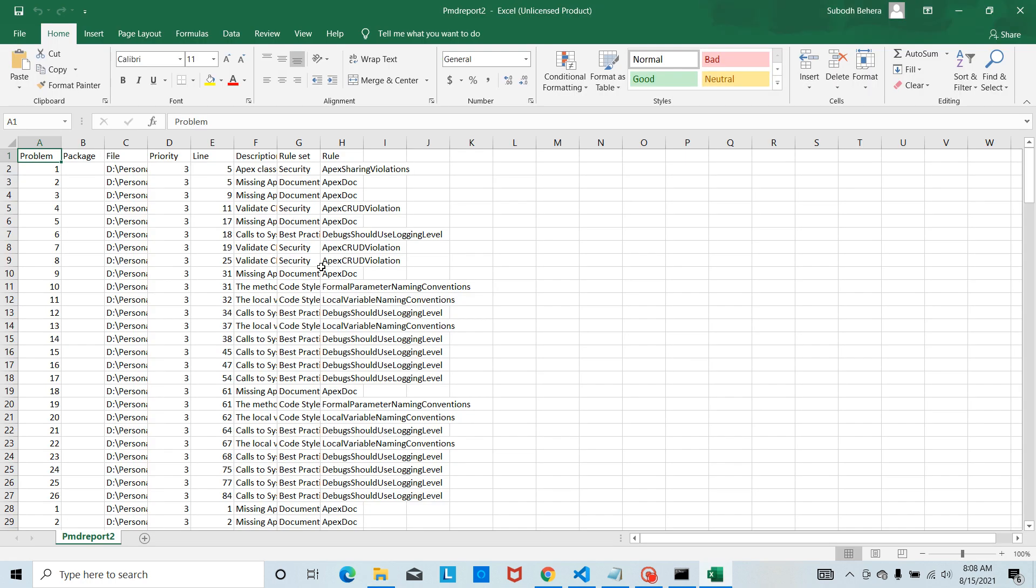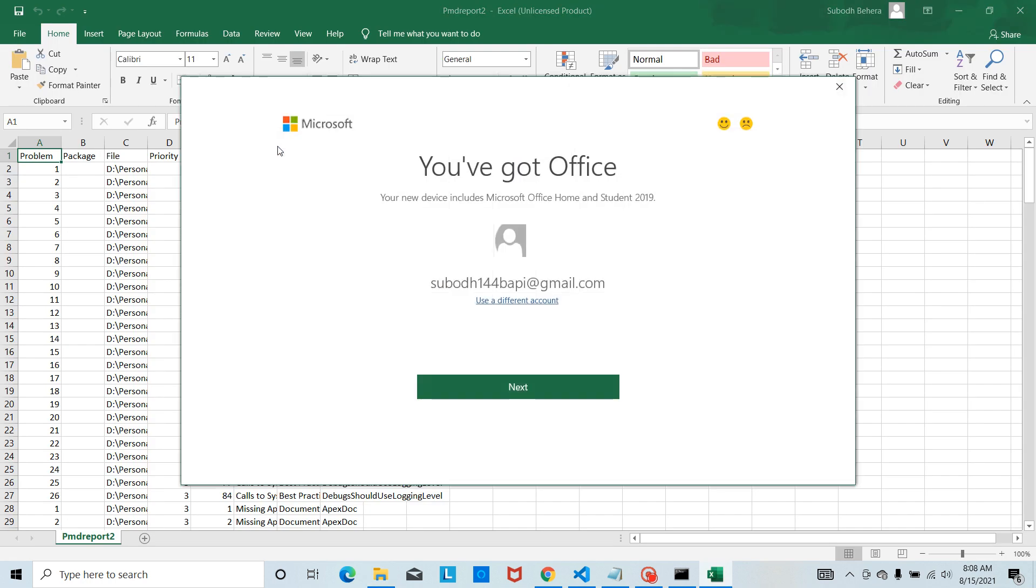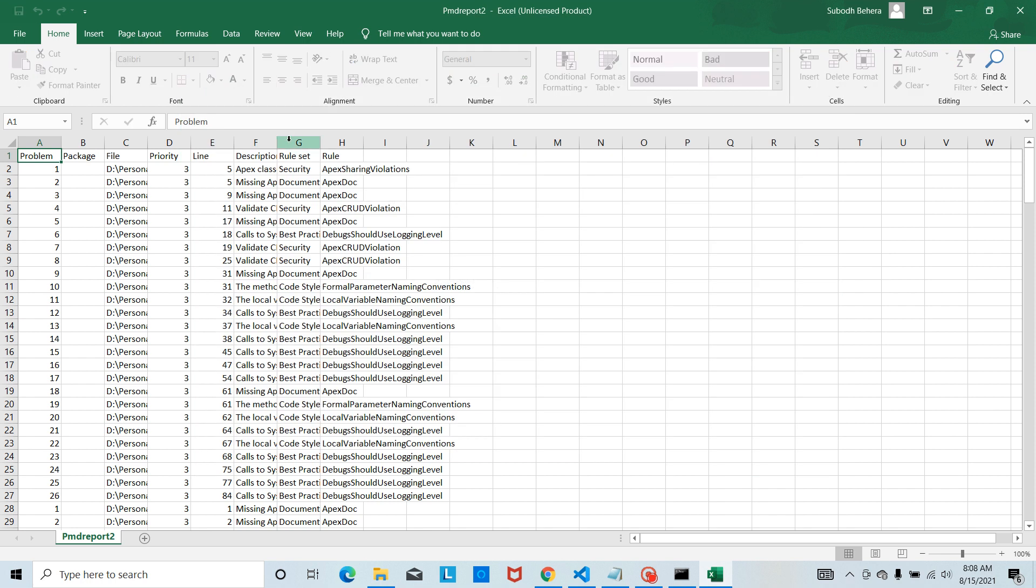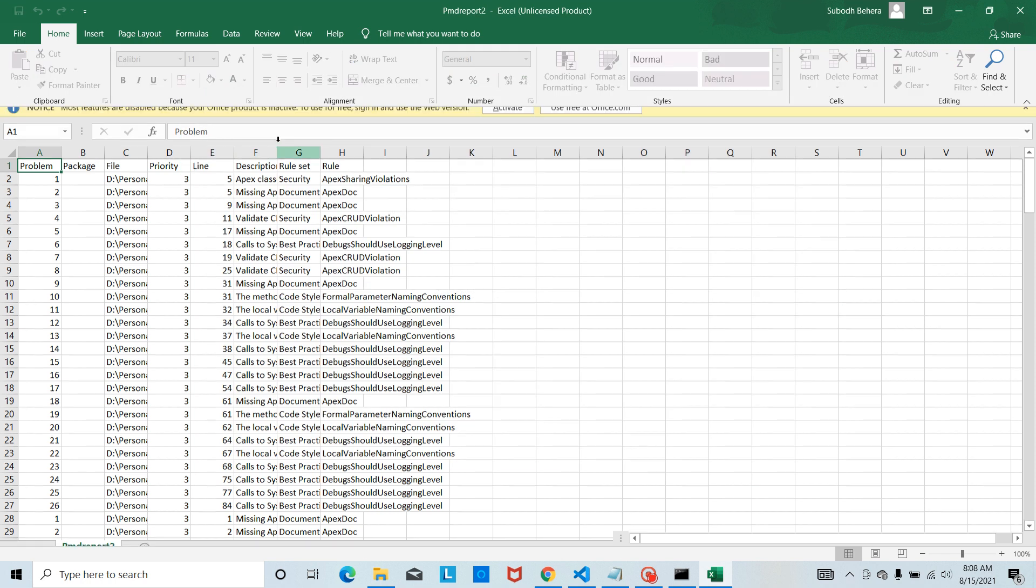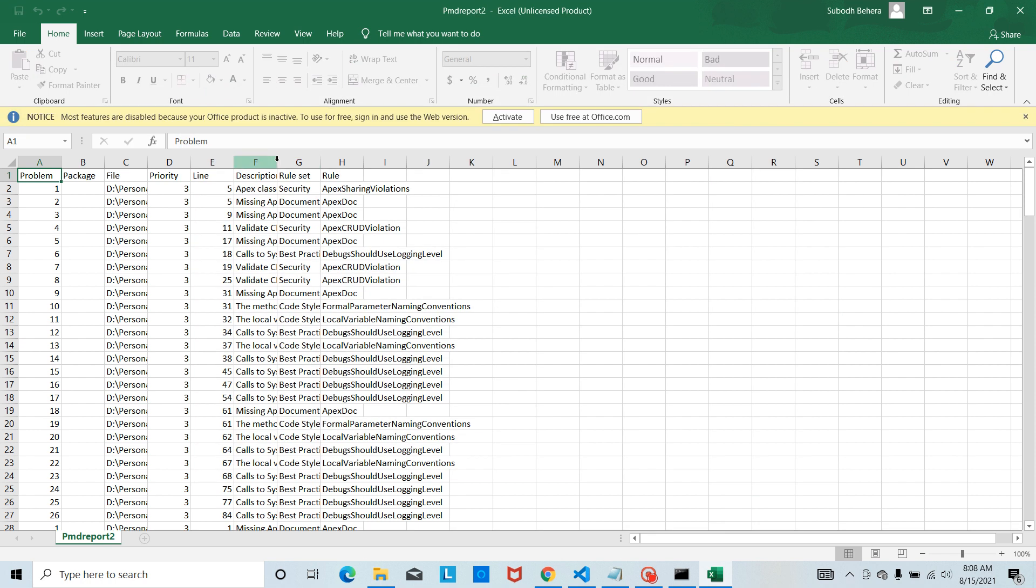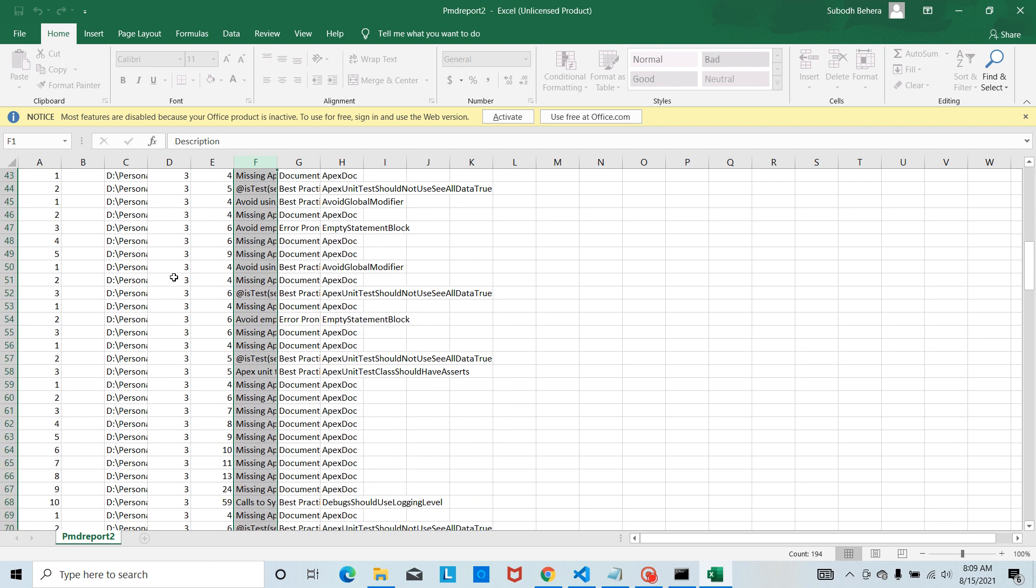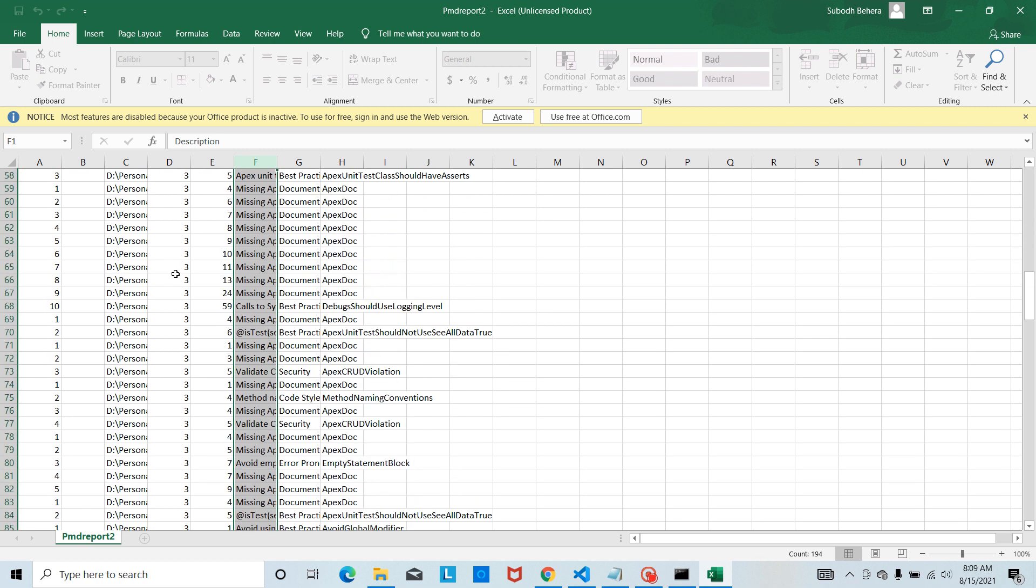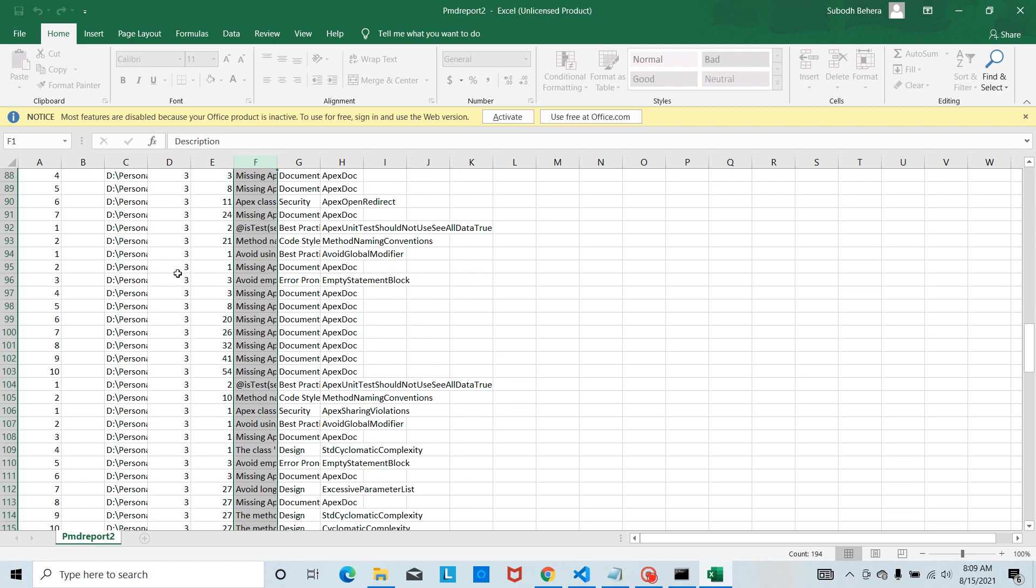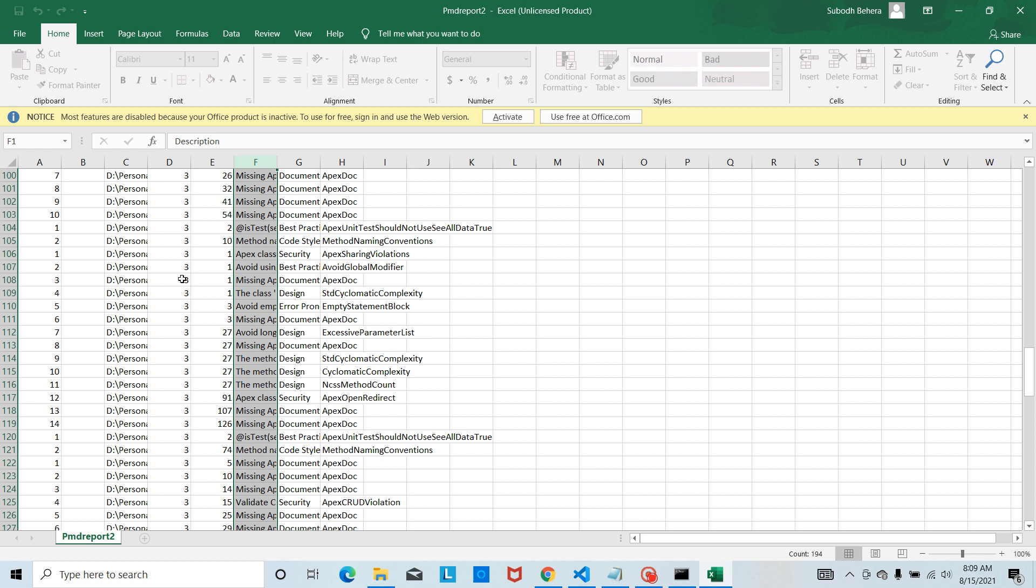In the folder that we have provided in the CSV format, you can analyze the issues here and see what are the different violations. This is the extent we're getting after running the command.